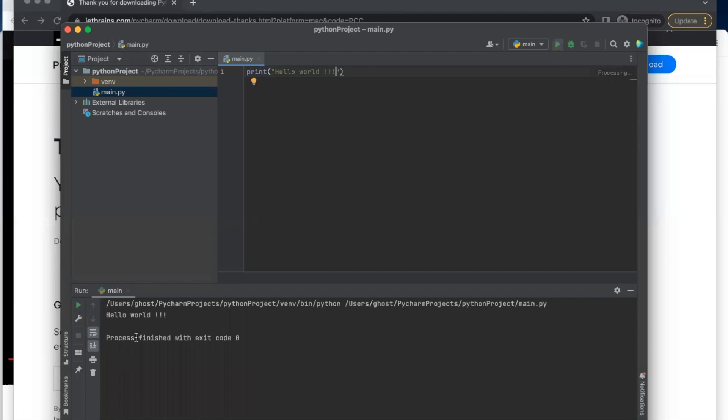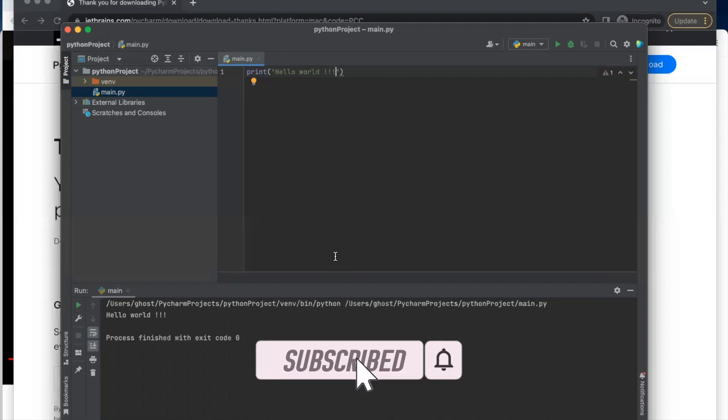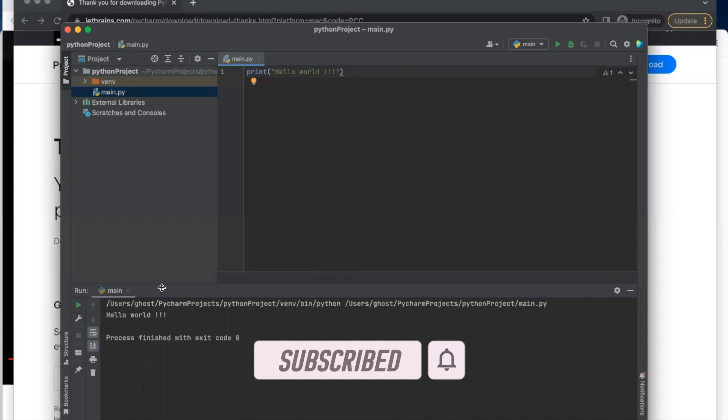So you see here, it ran and printed out hello world. So guys, this is how you set up PyCharm on your MacBook. Thank you for watching and kindly subscribe to my YouTube channel. Thank you.